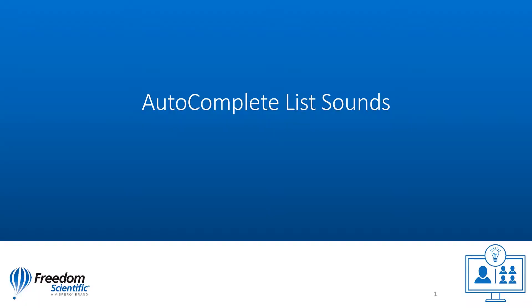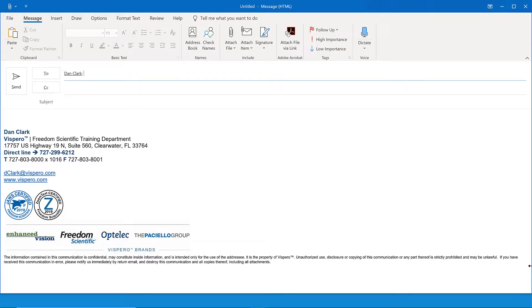Autocomplete list sounds. You may have noticed the slight pop sounds when I was typing that address. Let me explain what that is. As you begin typing an email address, Outlook may display an autocomplete list. This autocomplete list lets you pick a person's email from the list as opposed to having to type it all the way out, so it is nice to know when it appears like that.